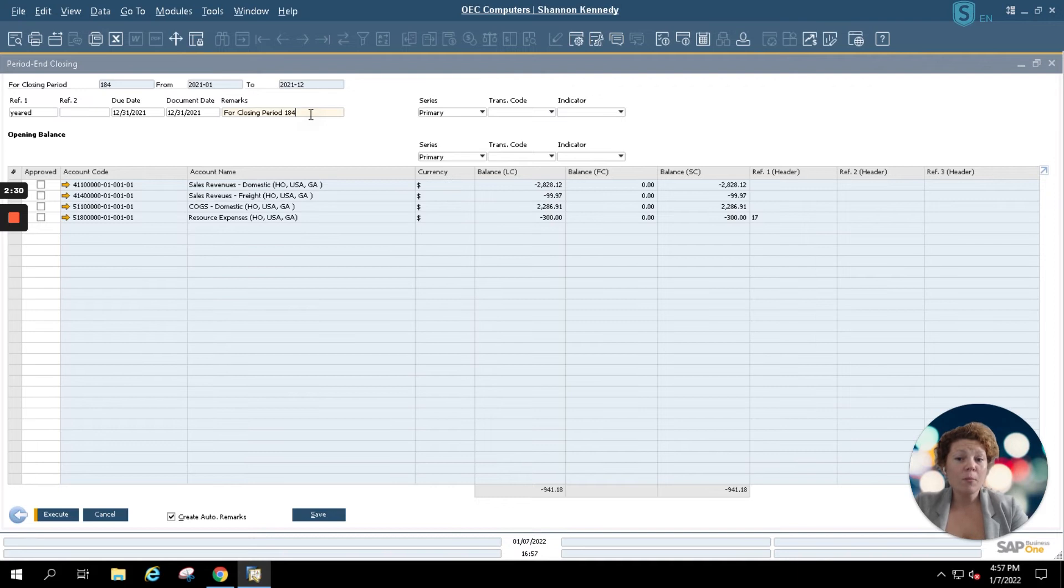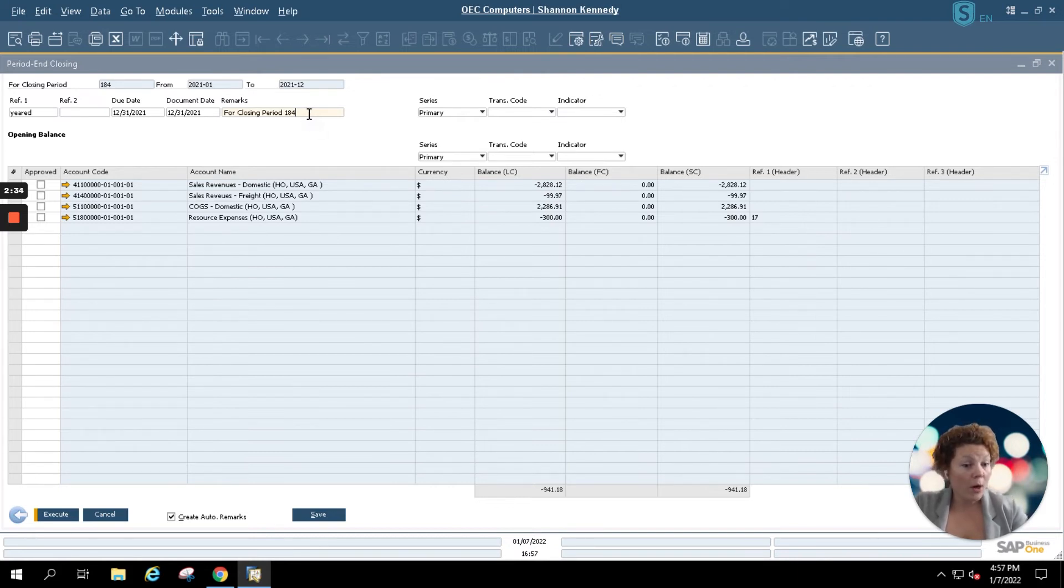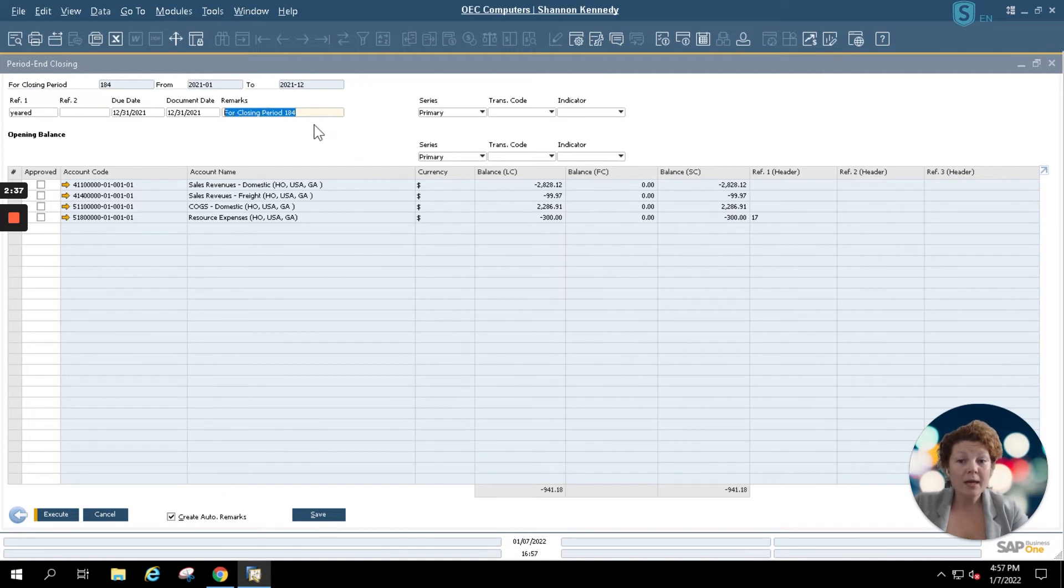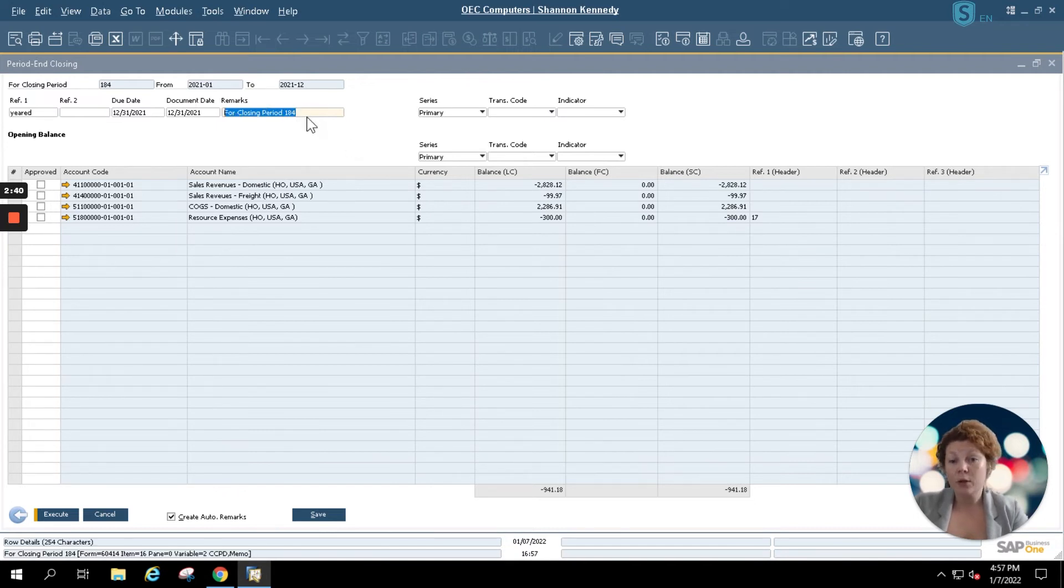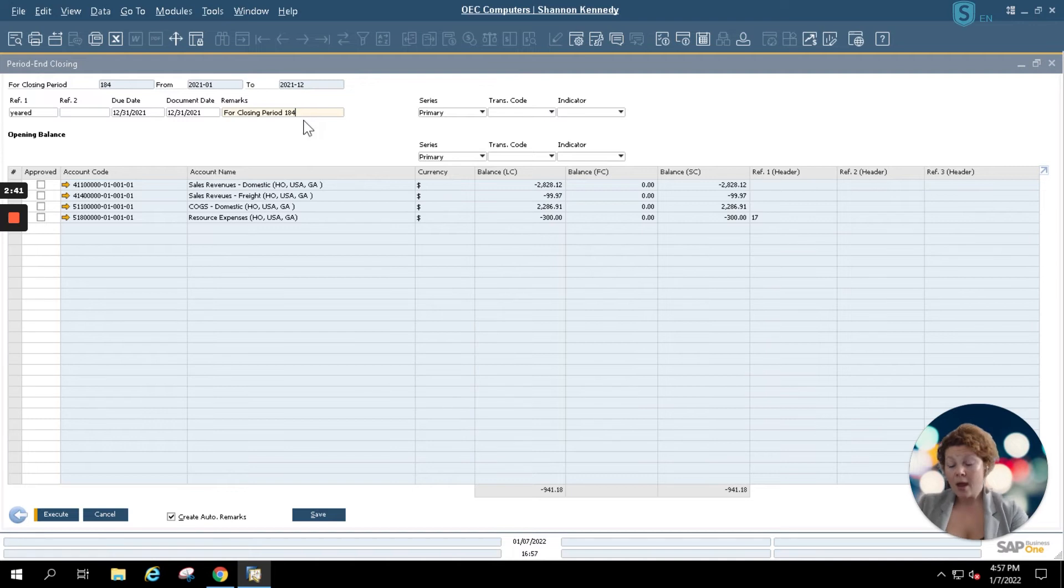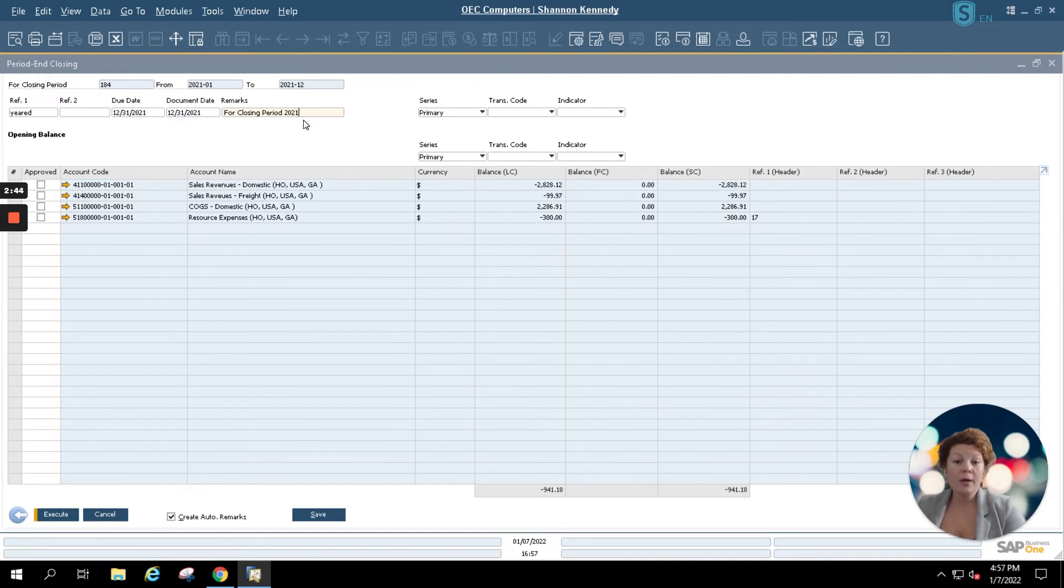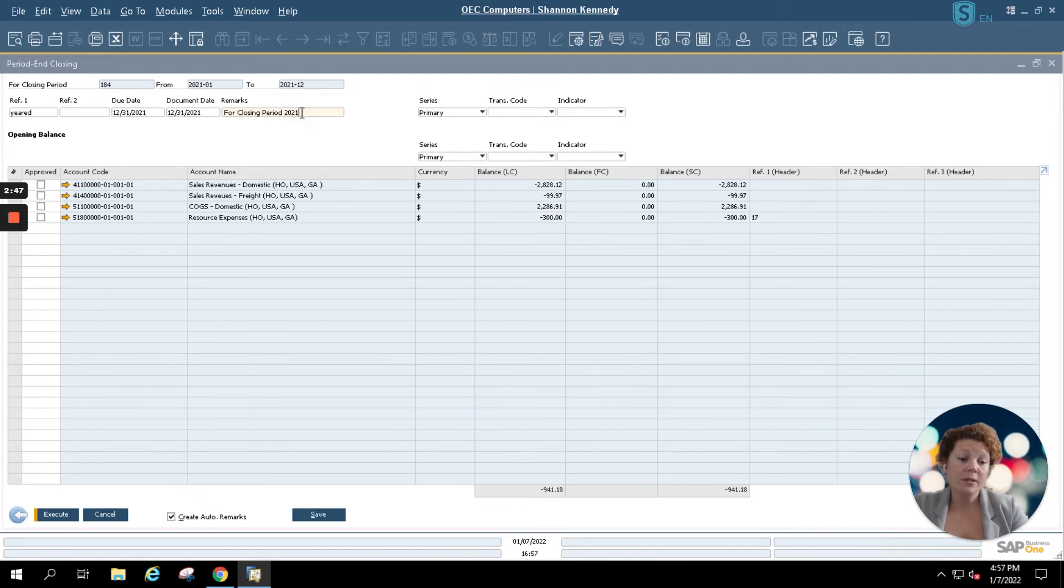Inside your remarks you're also able to update your period end closing remarks if you choose. A unique period here is always entered with every period end closing. However I'm going to simply add 2021 to my remarks so I know and everyone in my company knows that we're closing the fiscal year 2021.